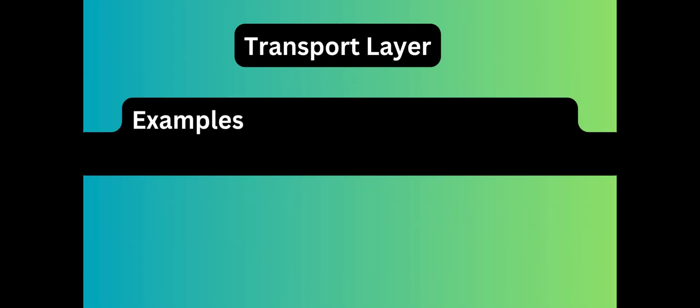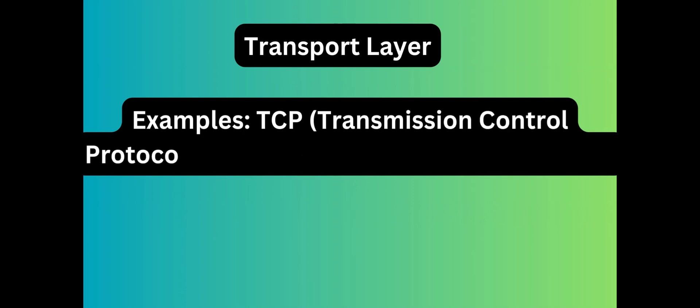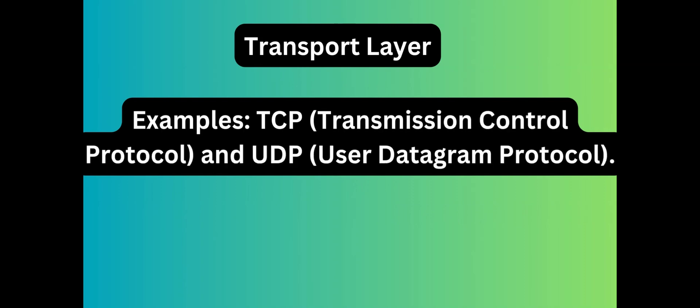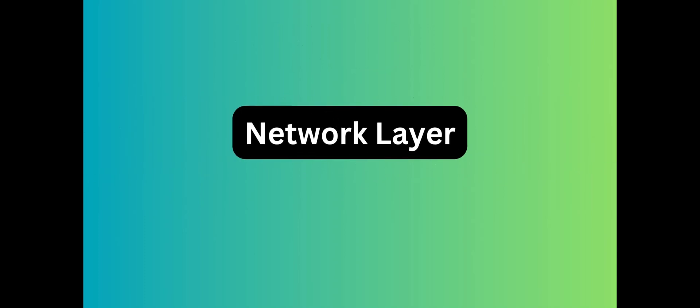Examples of transport layer protocols are TCP and UDP. Network layer.